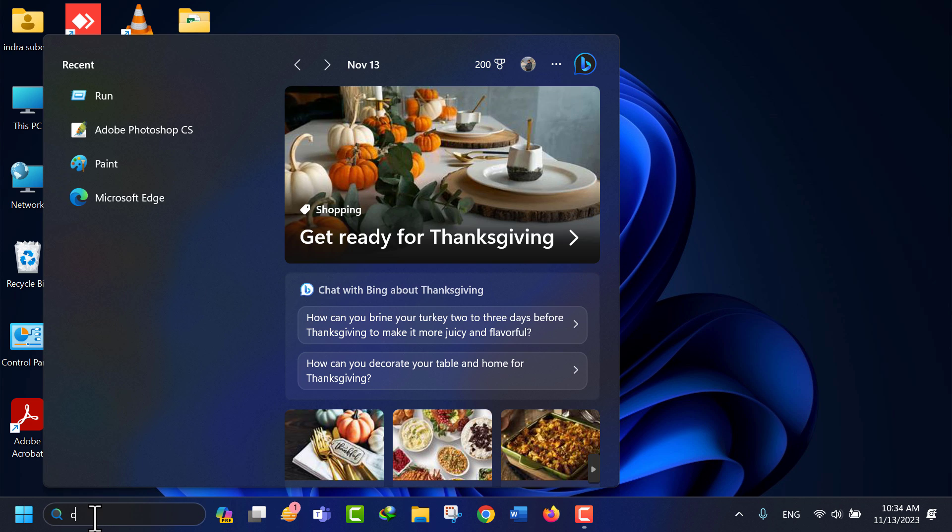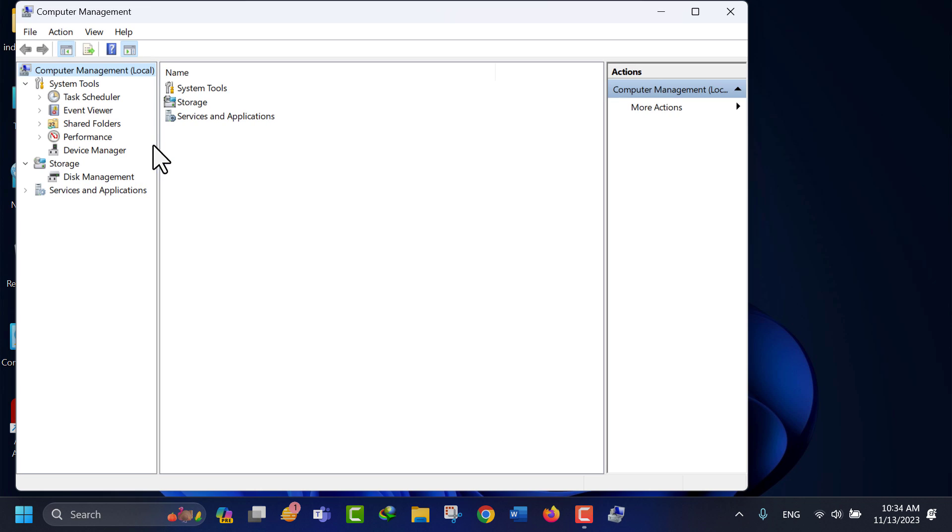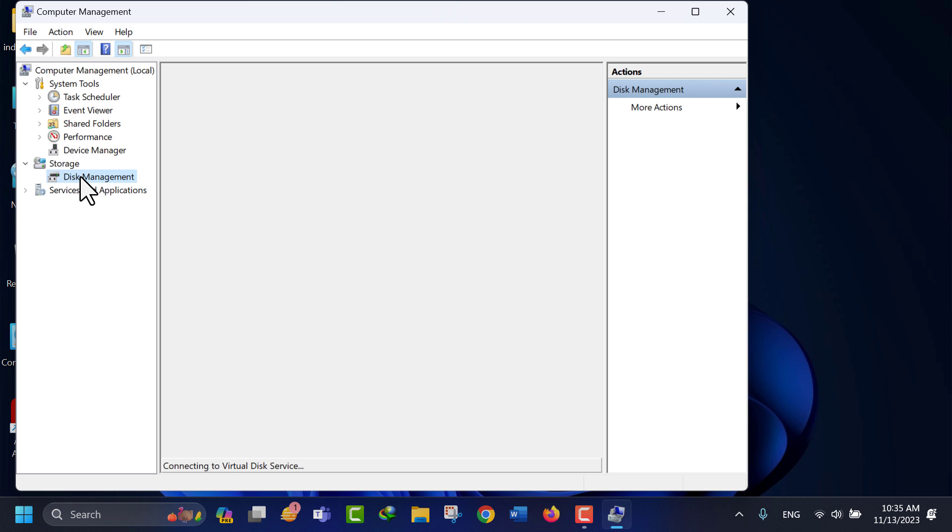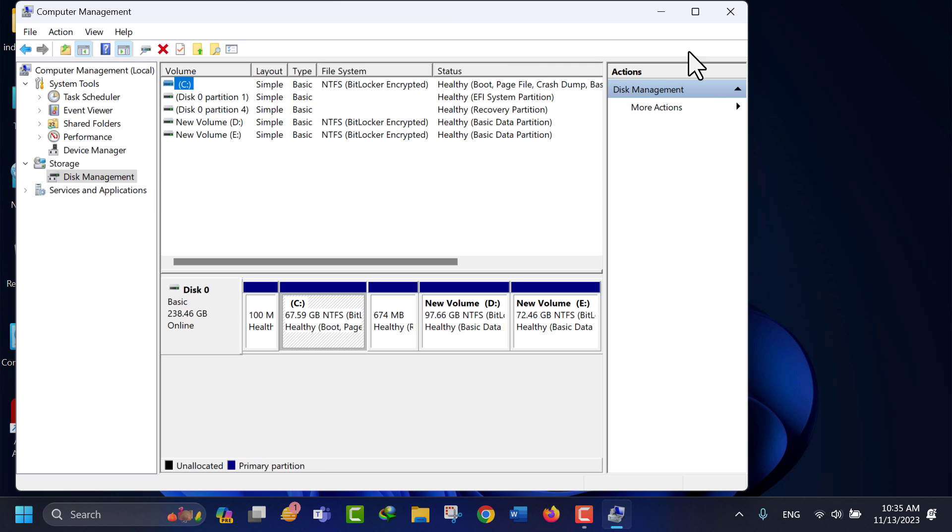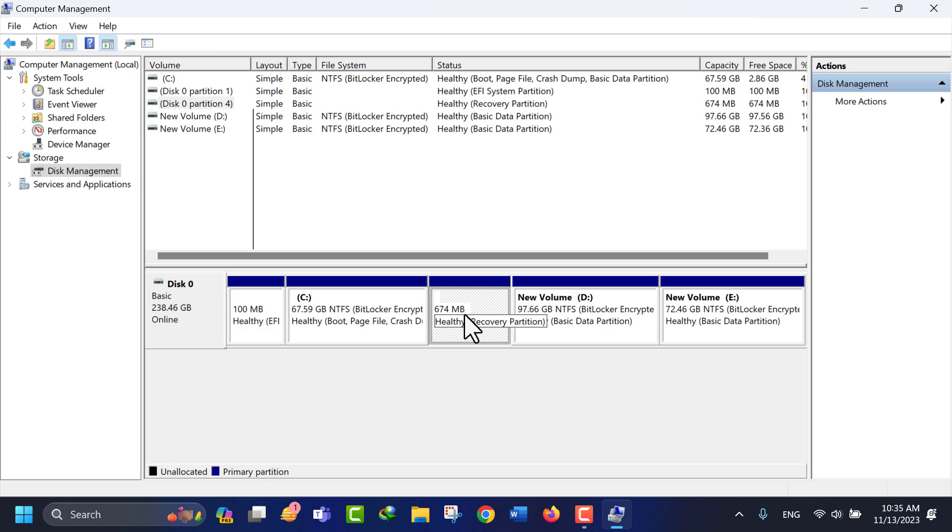The healthy recovery partition on your computer is typically created by the manufacturer to provide a means of restoring your system to its original state in case of problems. If you want to remove a recovery partition, you can use command prompt with the diskpart command.